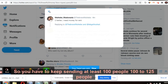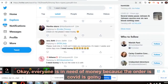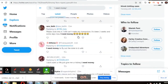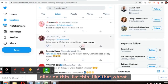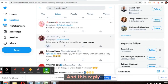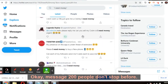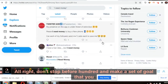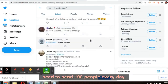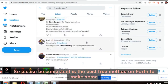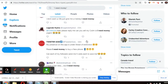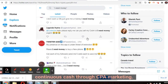Your reply will be sent to that person immediately. You have to keep sending to at least 100 to 125 people every day. Everyone is in need of money — COVID has caused a lot of people to lose their jobs. Like the tweet and reply. Don't stop before a hundred. Set a goal to send to 100 people every day. I'm 100% confident that out of 100, at least 10% will sign up. Be consistent — this is the best free method to make continuous cash through CPA marketing.